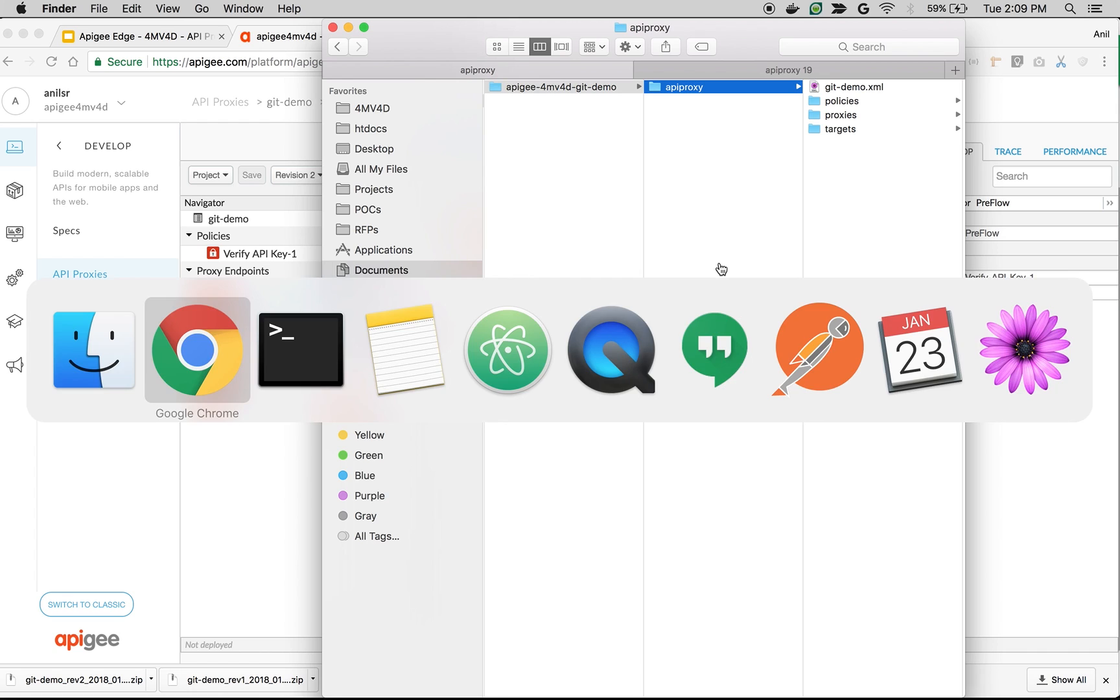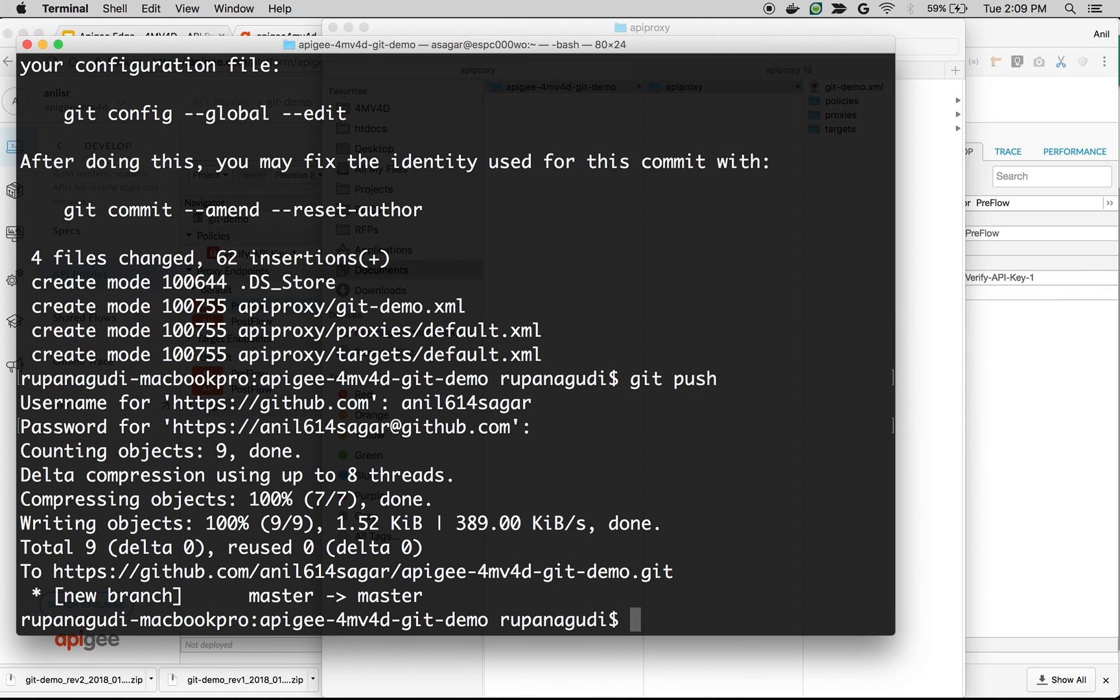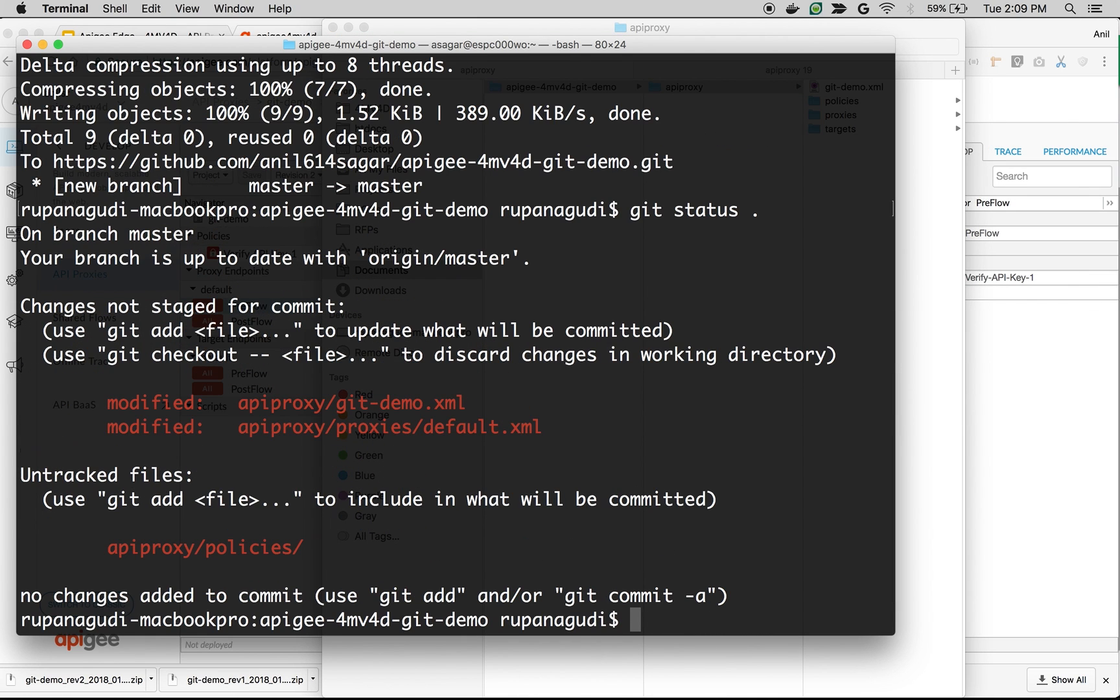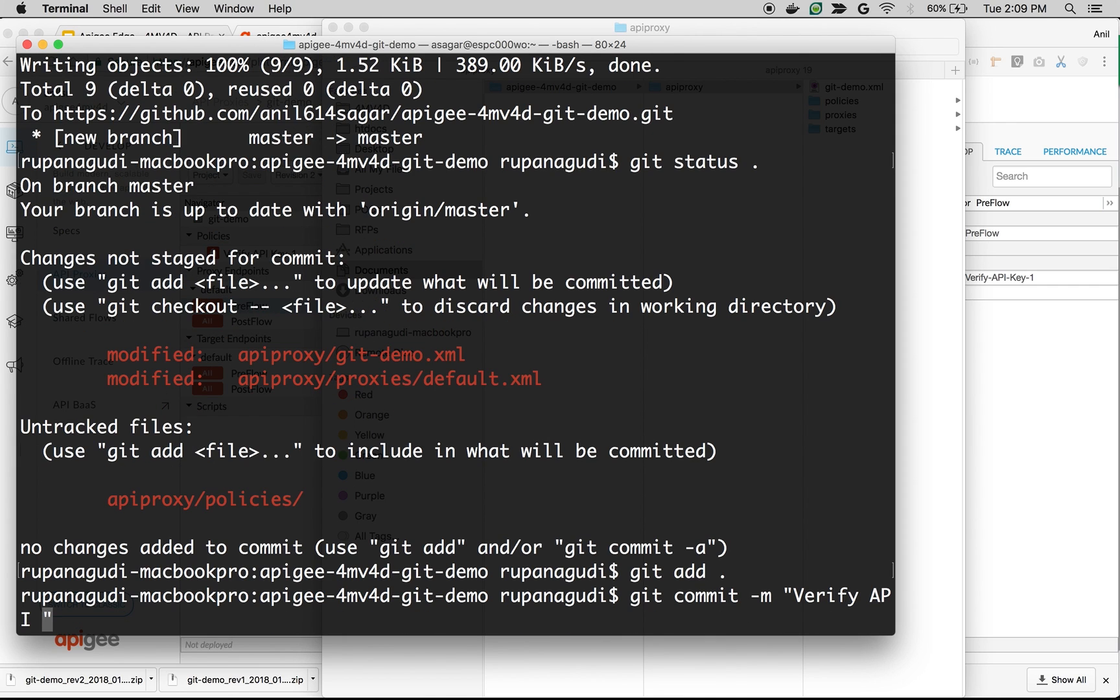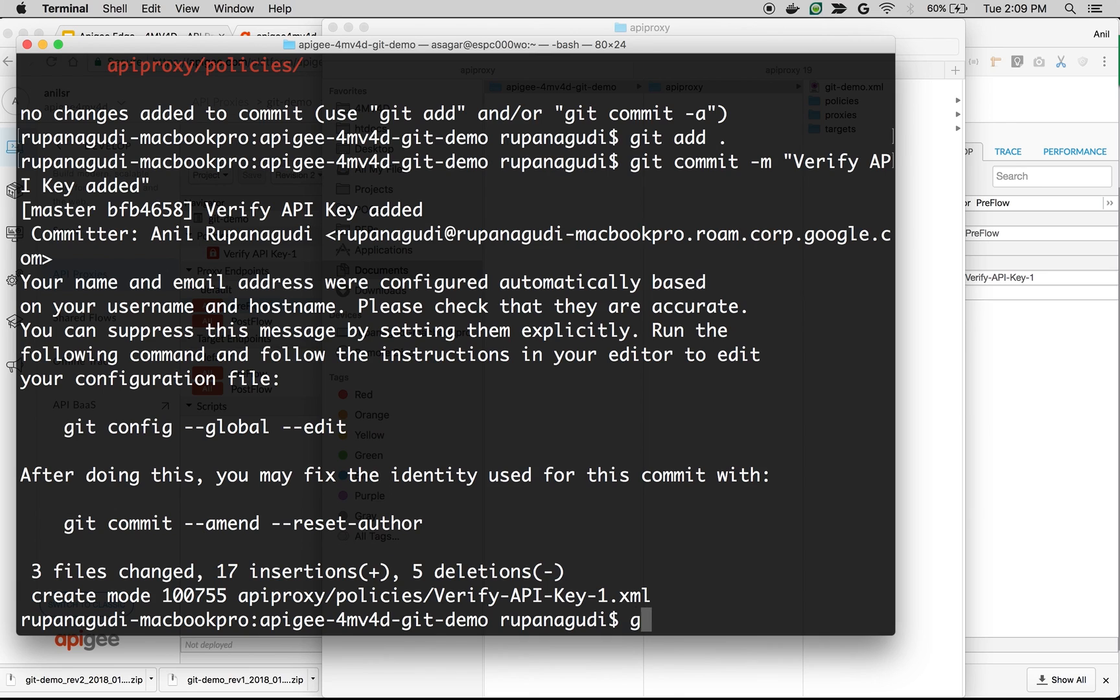Now let's push these changes to the Git repository. I'm going to do git status to check the changes. As you can see, there is a new policies folder. Let's add that and commit the changes. And then do git push.